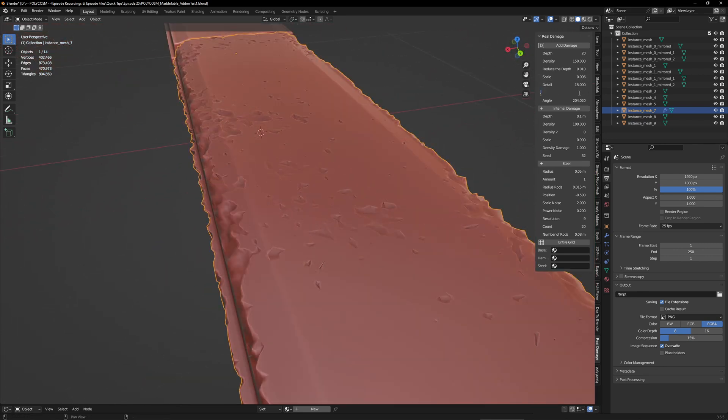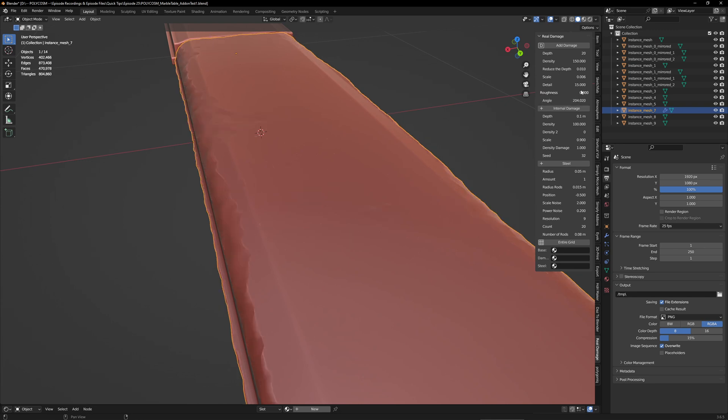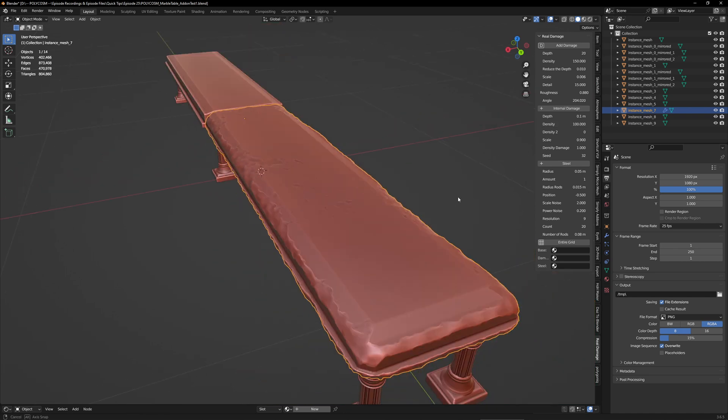Whereas if you go to like 0.8 or 0.9, it sort of softens the hardness a bit. And I personally like this effect a lot better.